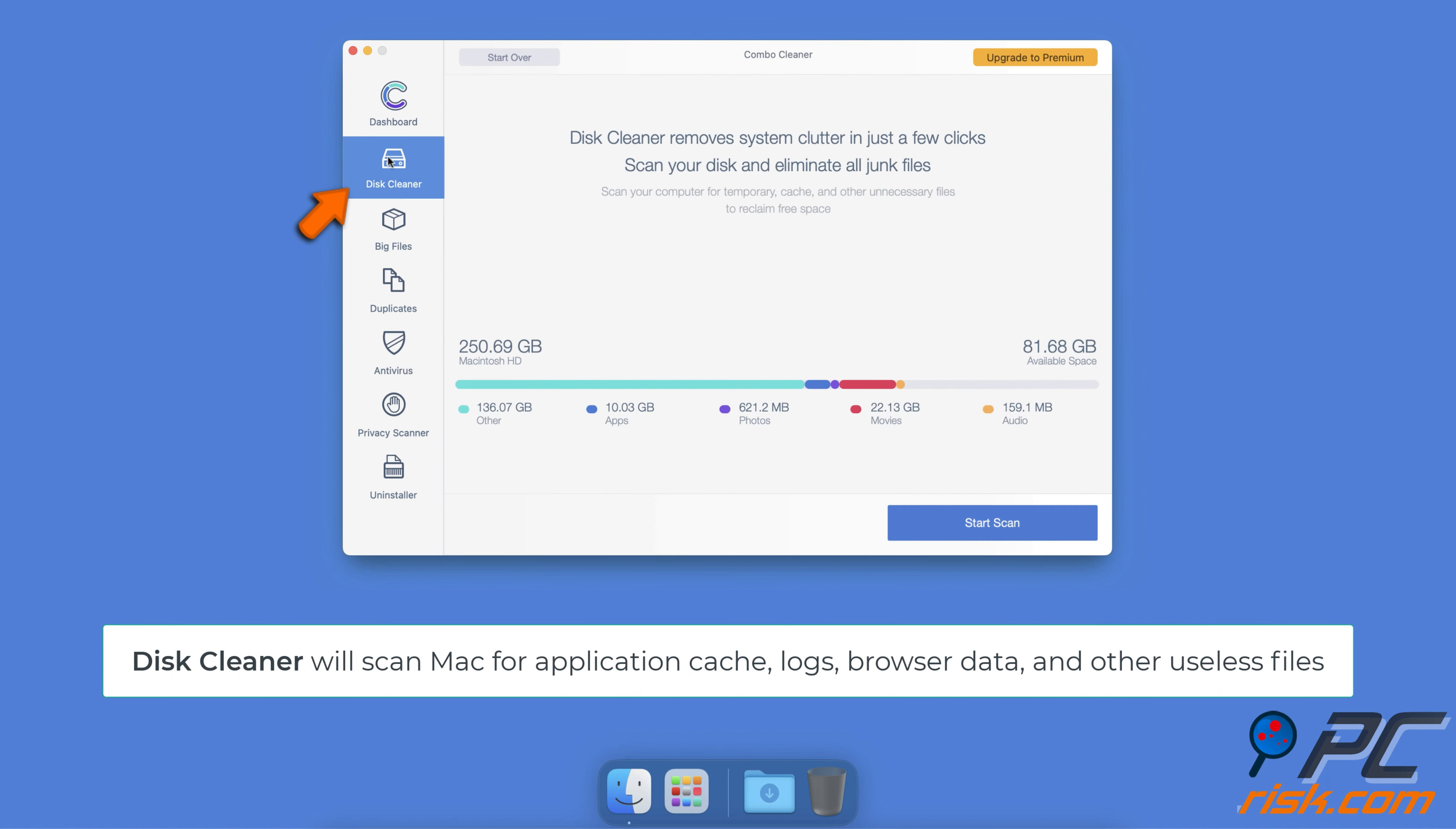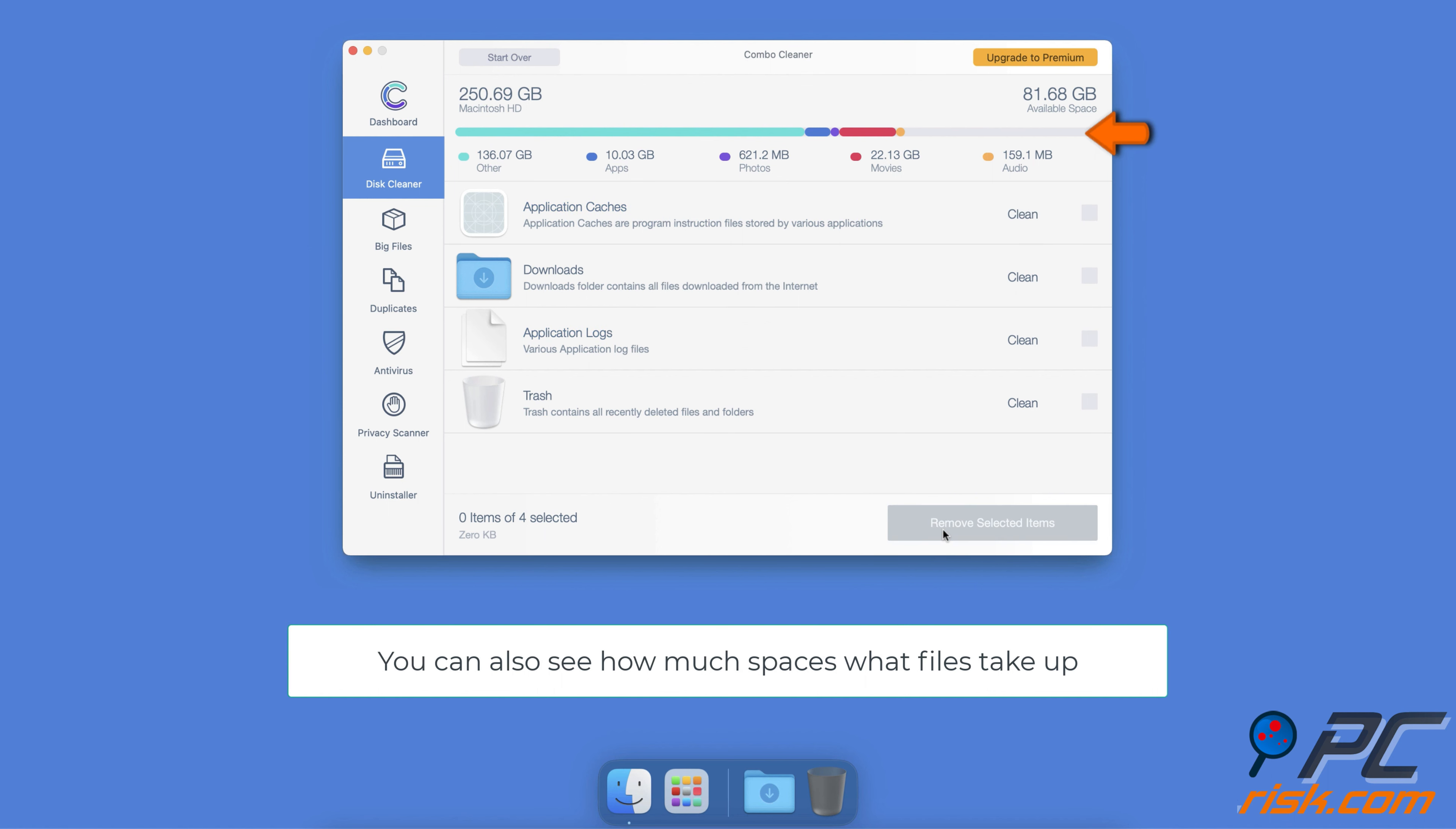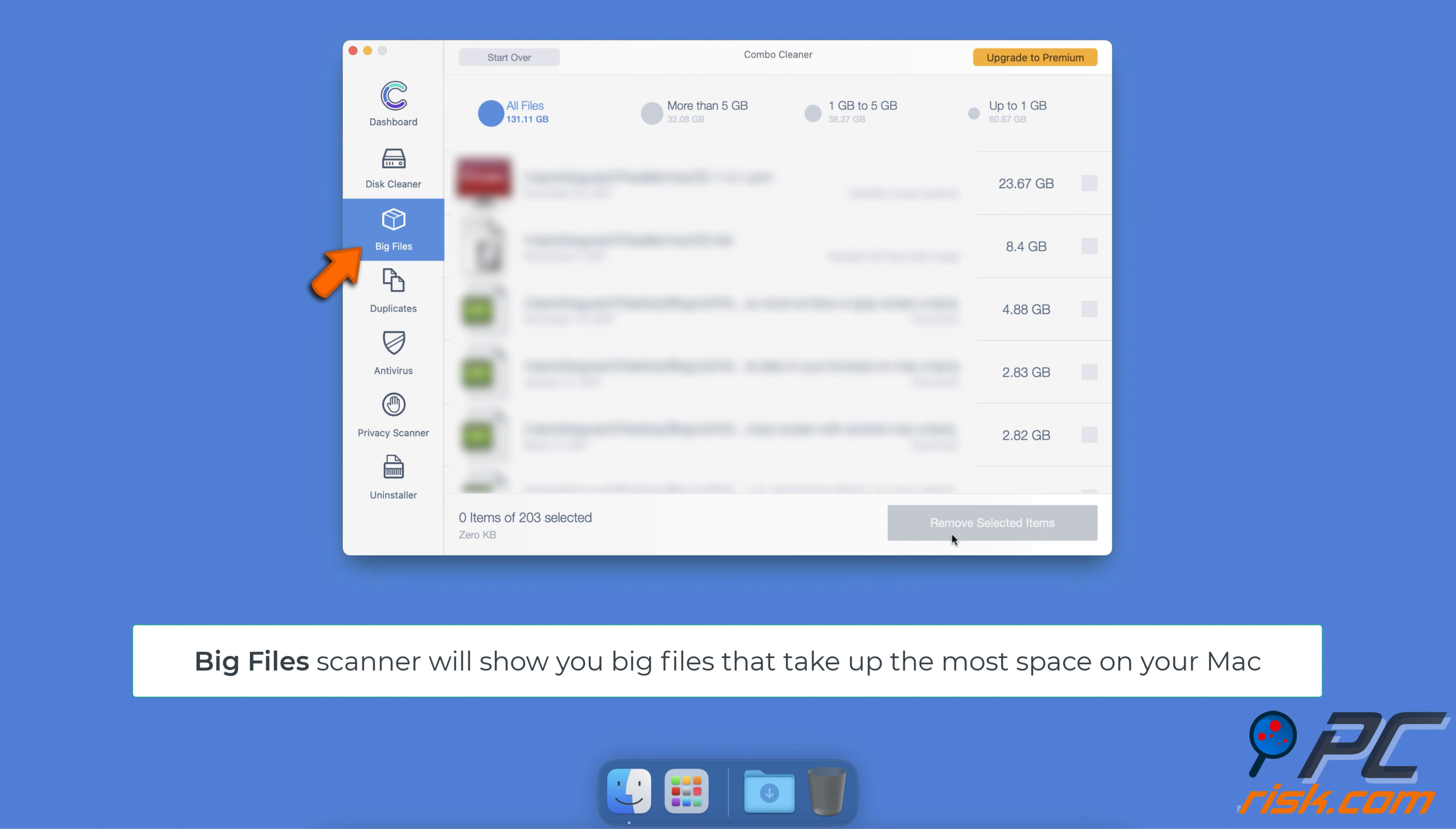The Disk Cleaner will scan Mac for application cache, logs, browser data, and other useless files that can be safely removed to regain valuable disk space. It will also show you how much space files take up in storage. With Combo Cleaner you can look through all big files with ease and delete the ones you don't need.